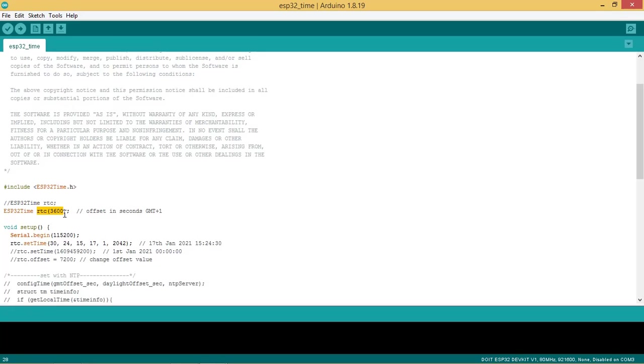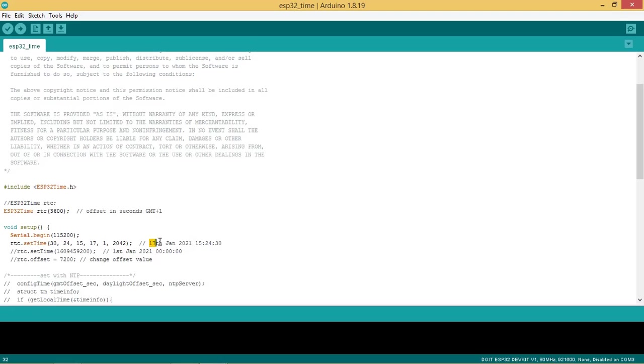This is set for GMT plus 1 time. Here RTC time is set as January 17th, 2021, 15 hours 24 minutes and 30 seconds in the format shown in the function.